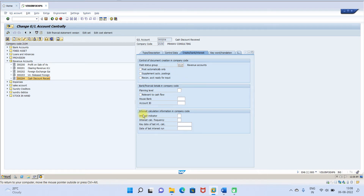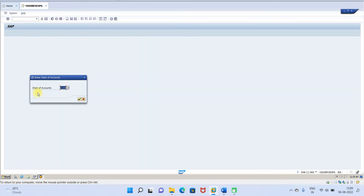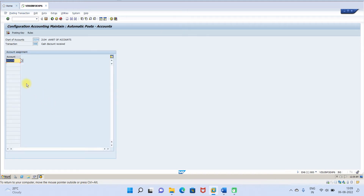After doing this, we need to configure in OBXU. Please go to OBXU, then enter the chart of accounts and enter the cash discount received general ledger account, then click save. This is a must. Then we will create one vendor.